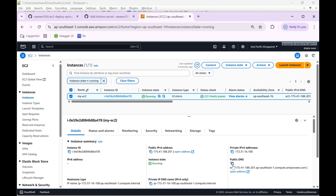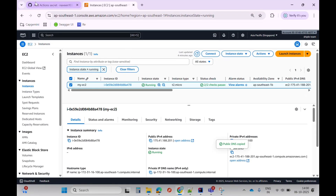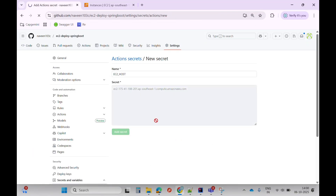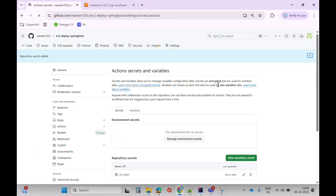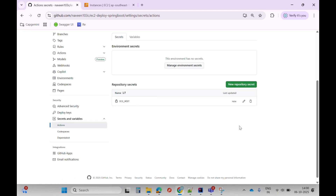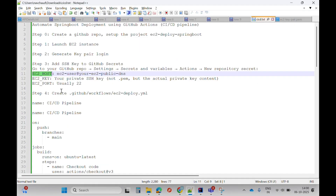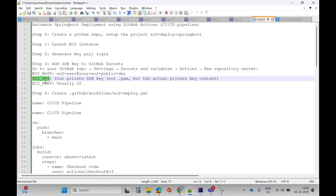The value should be the public DNS name — I'll copy this, come here, paste it, and click add secret. In the same way, I'll add two more secrets. The next one is EC2_KEY.